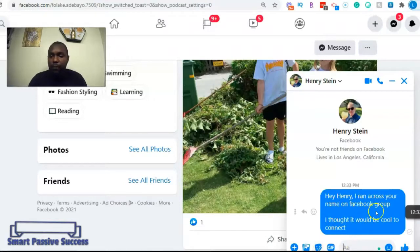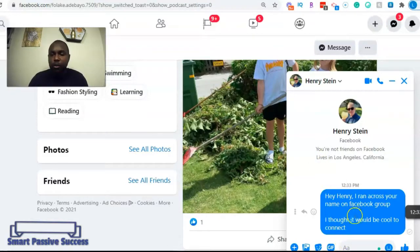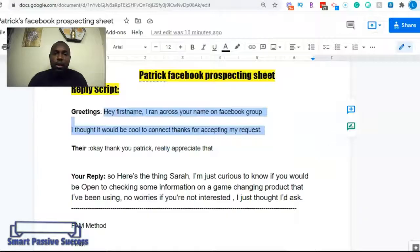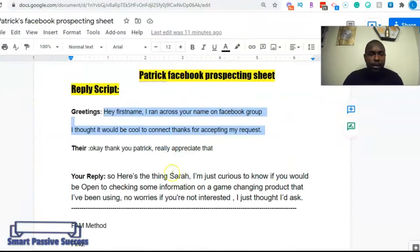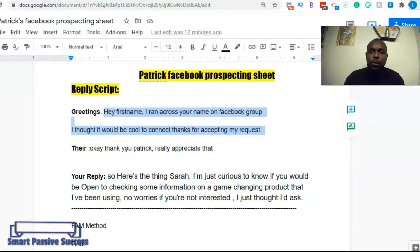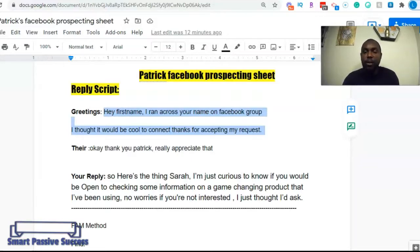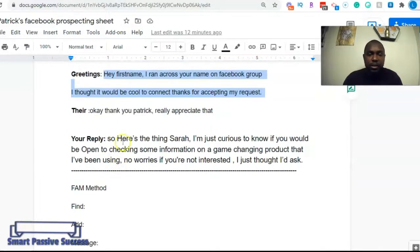The message says something like: 'Hey Henry, I ran across your name on Facebook, I thought it would be cool to connect.' That's what you do — then you wait for that person to reply. There are two things we use within the script. Once that person replies — they may say 'thank you, nice meeting you' or whatever — you wait for that. Then with this program, if you want to sell the $500 level to make $500 per day, you use a simple reply to pitch your product.